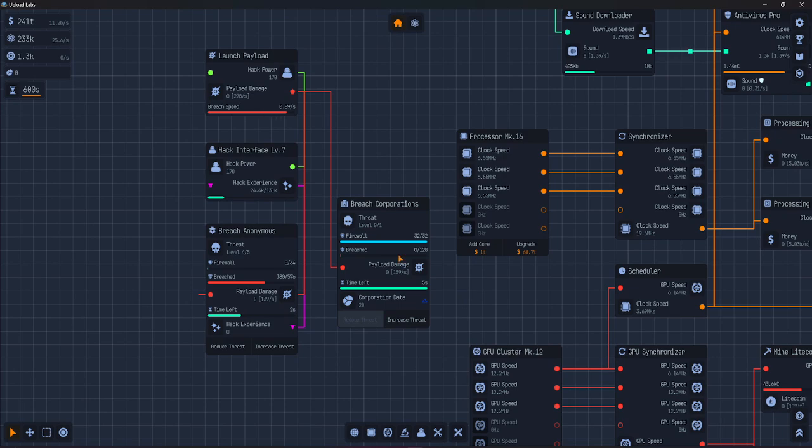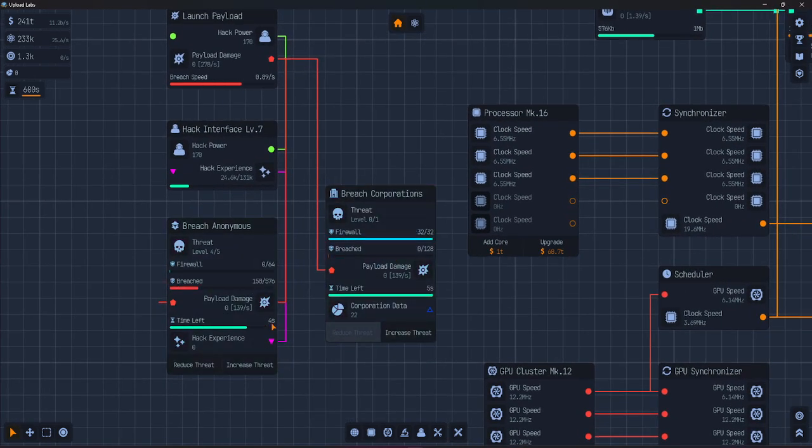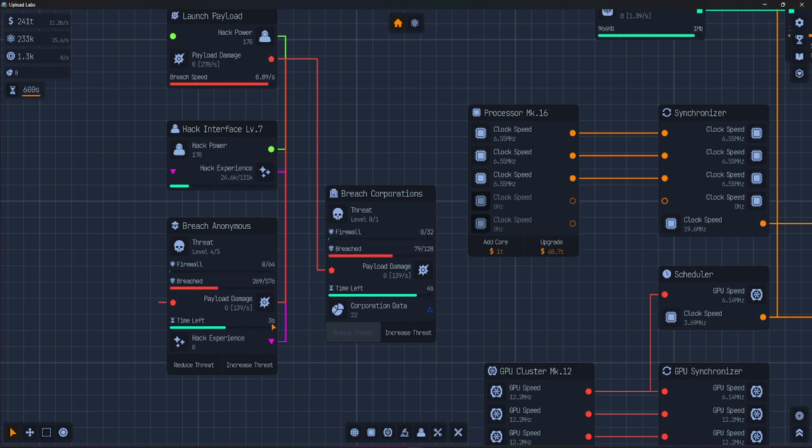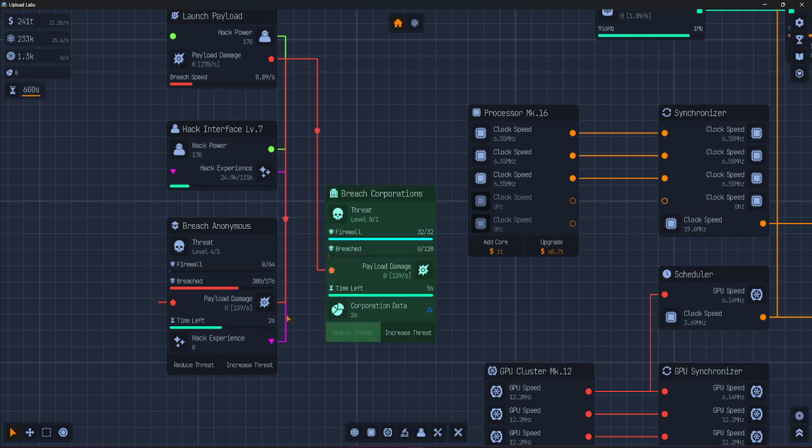By default, you get 5 seconds to finish the breach. You can increase that time with a sneak attack.